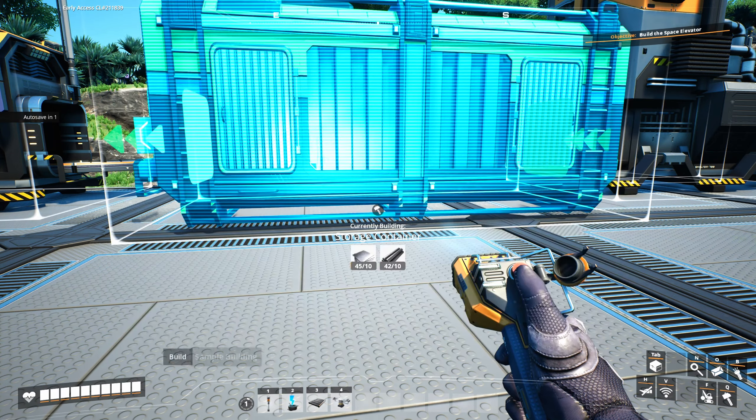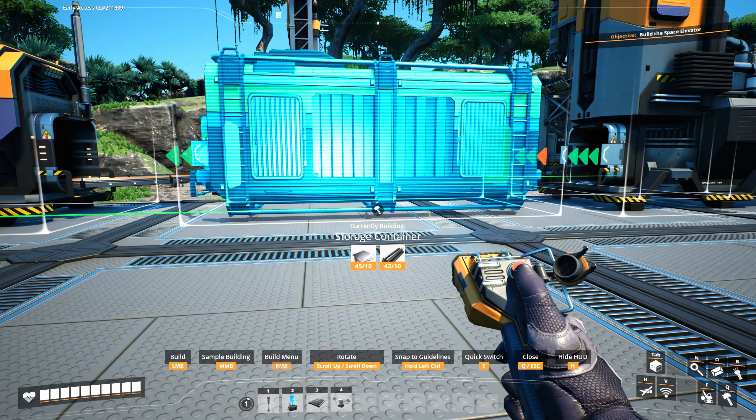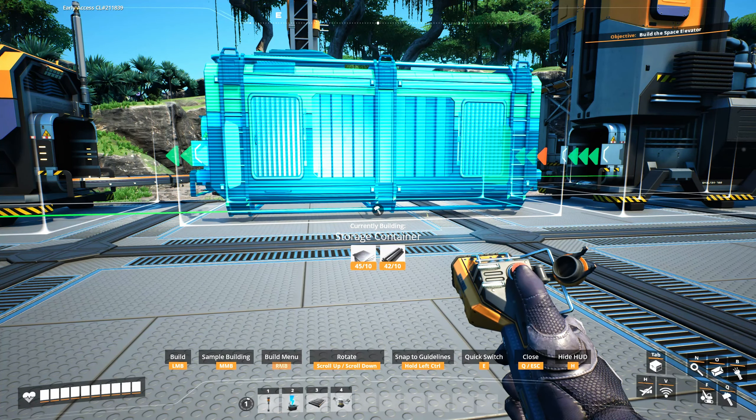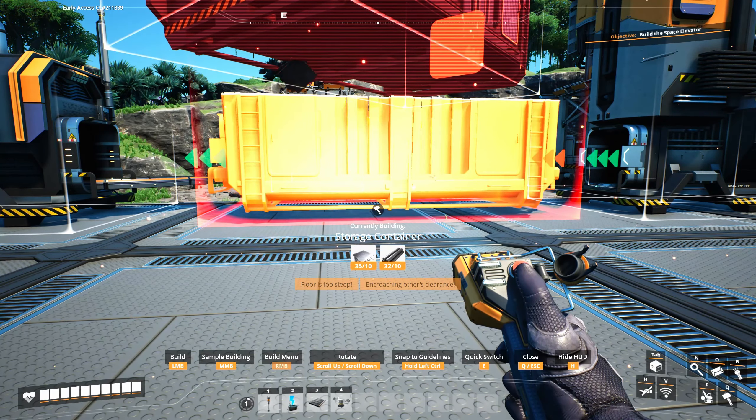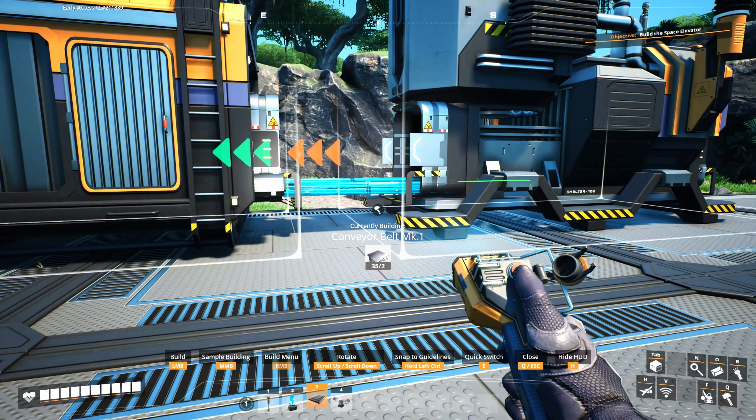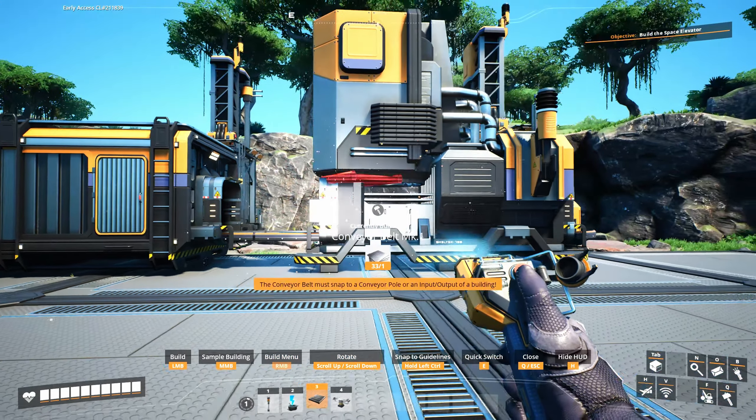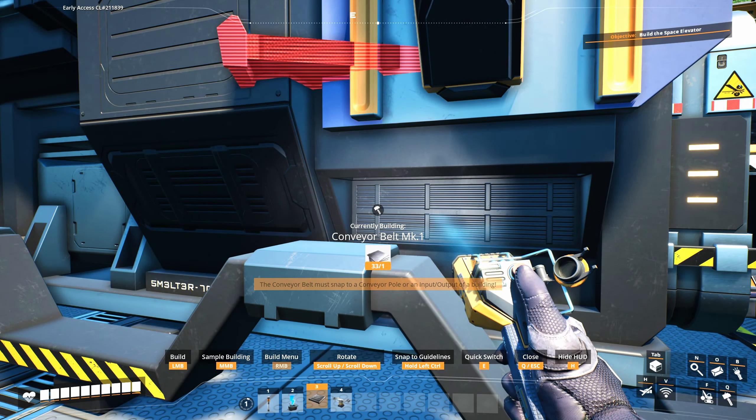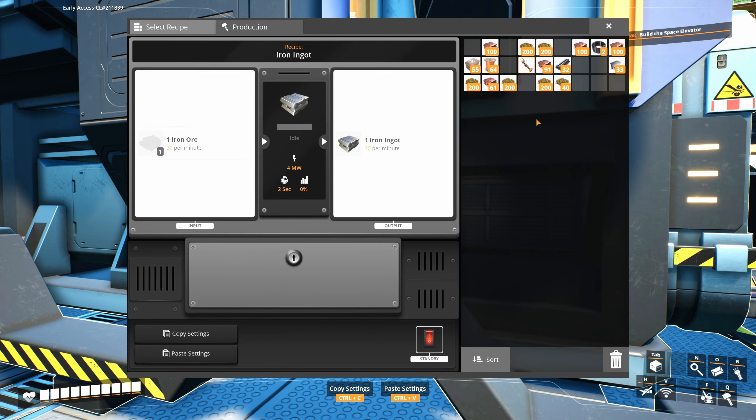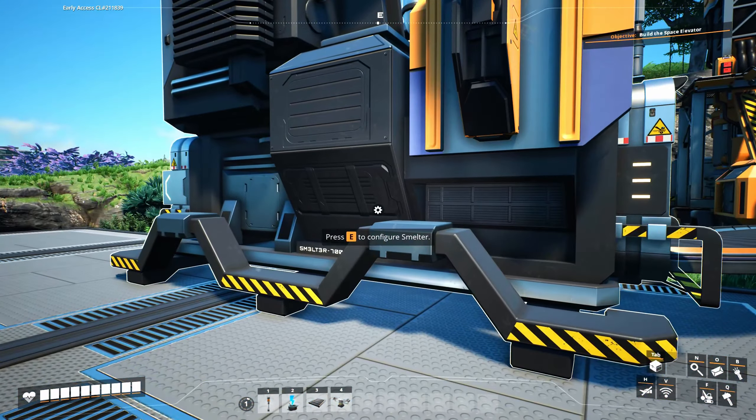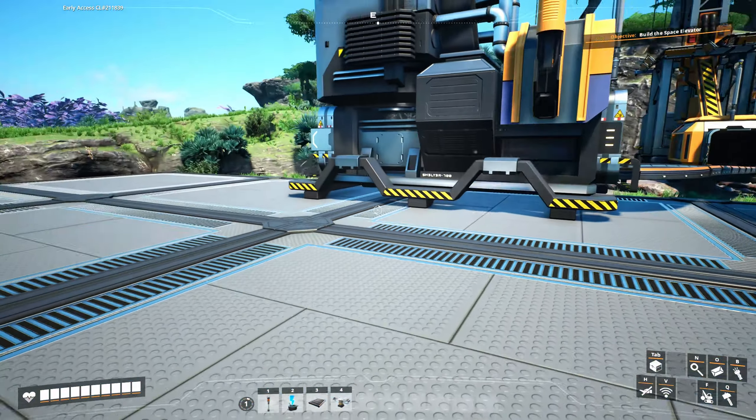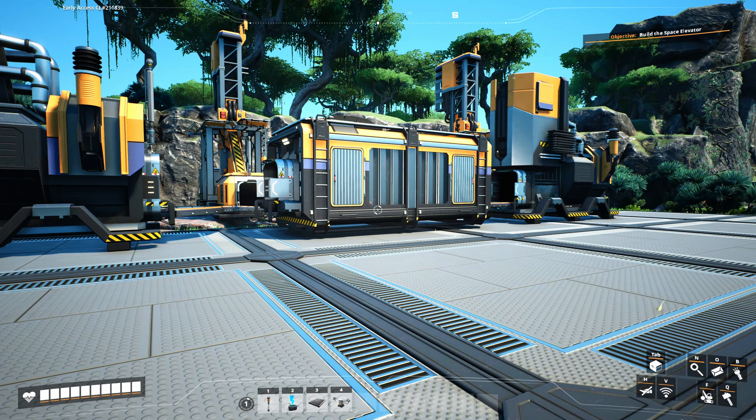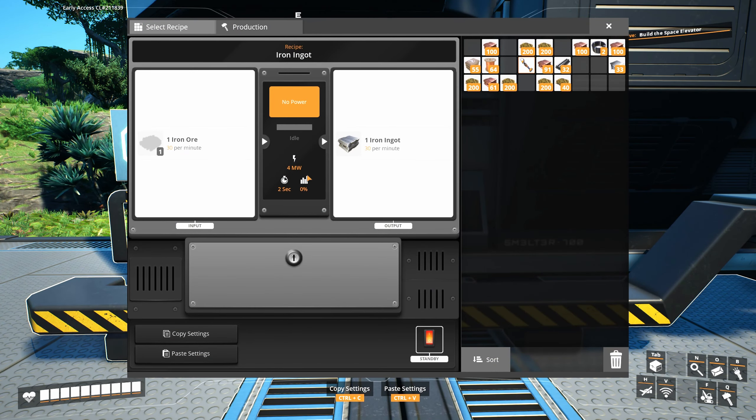I think this one here will be making the ingots right off the bat, so I'm going to put in a storage container here. Hold the control key and get them to line up with each other, it's a big help. Let's set this one up to ingots. The smelters are slower than the miners, so it's sort of inefficient. They're twice as slow, so the miners are putting out more stuff than each one of these can handle.